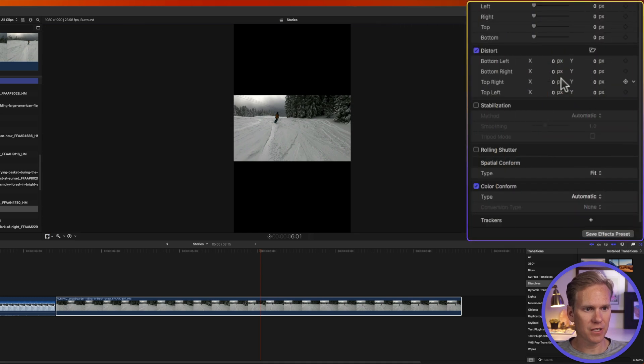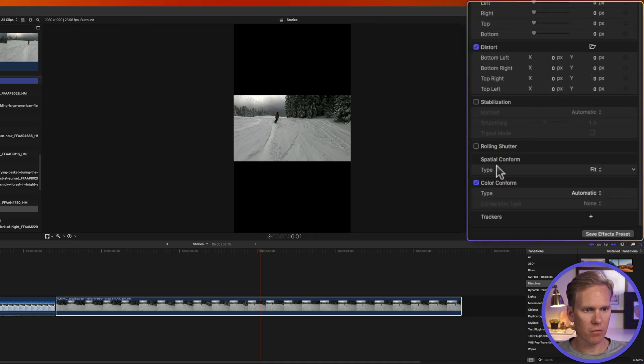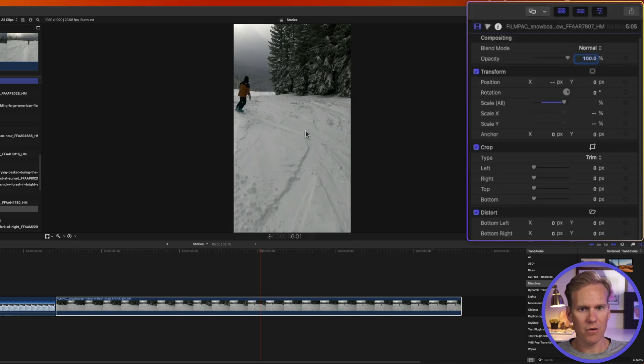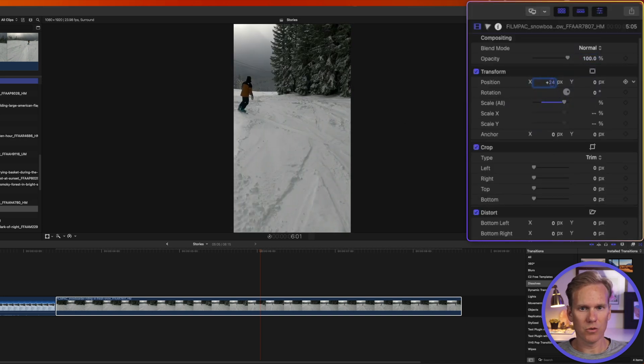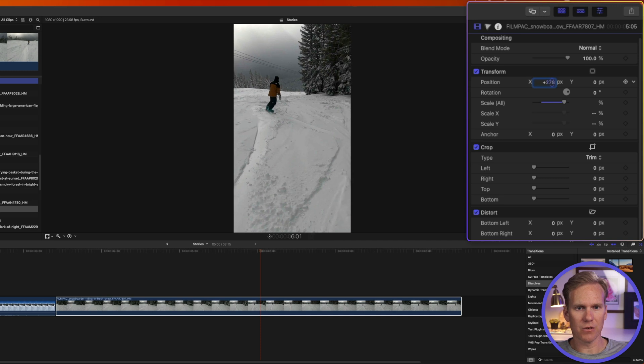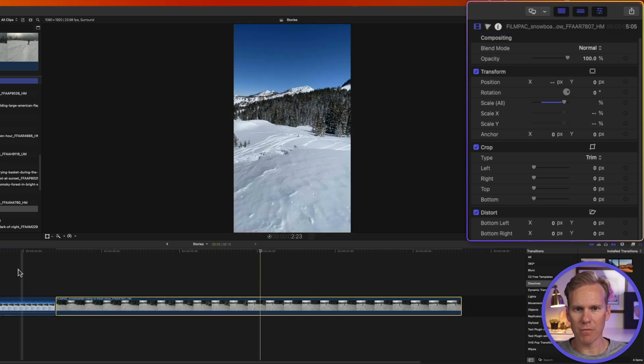And then in the inspector I'll go to the bottom where it says spatial conform. Let's change it from fit to fill. And now I can use the position parameters here to adjust where it is in the screen. All right that looks way better.